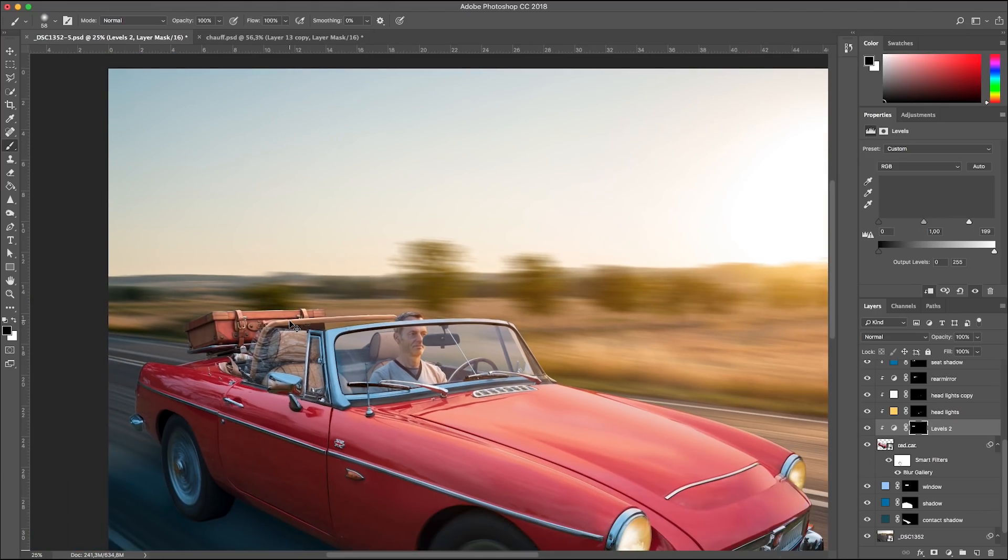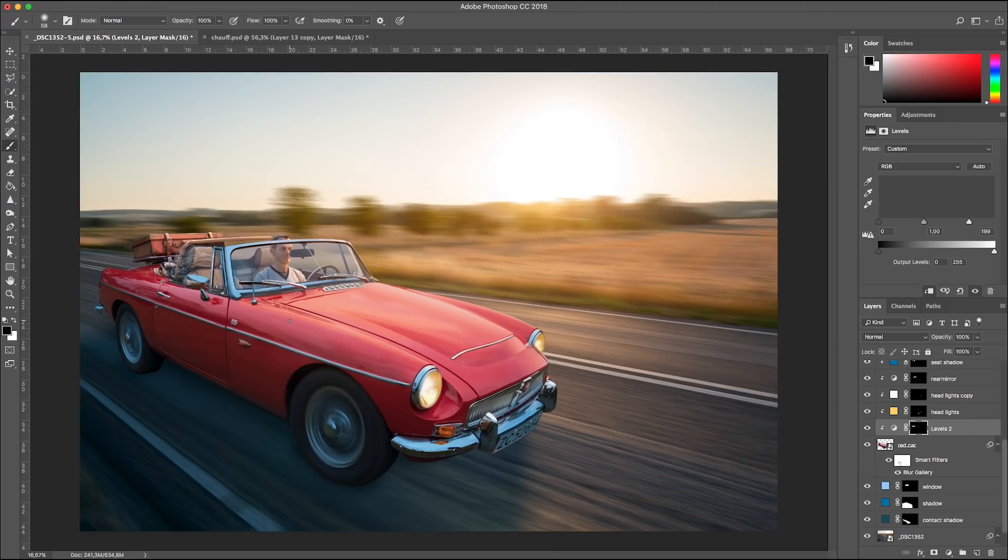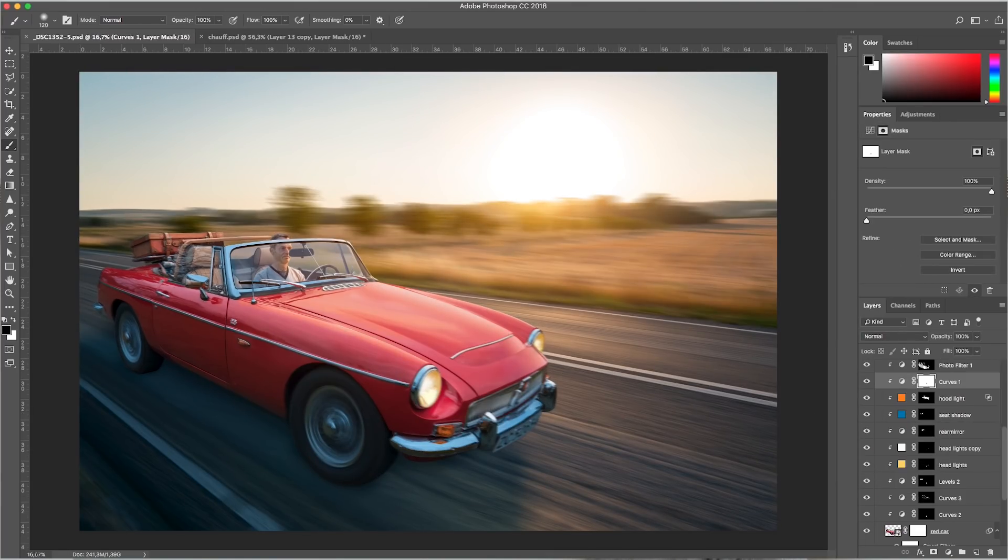And I think that's it for today. A speeding car in the sunset. I hope you found this rather long tutorial inspirational. If you did, please like, subscribe, add a comment or ring that bell for future notifications. Thank you and goodbye.